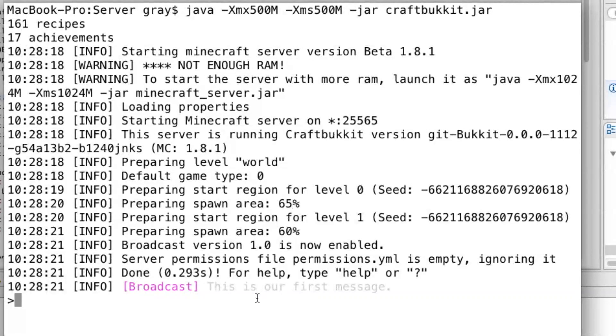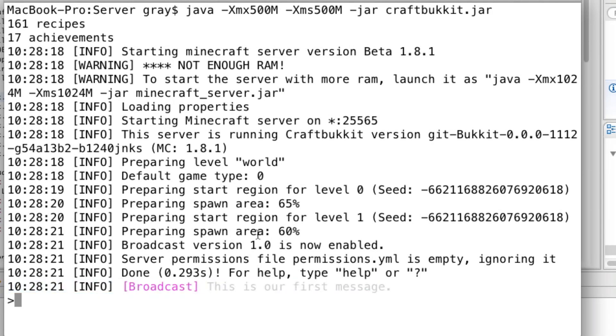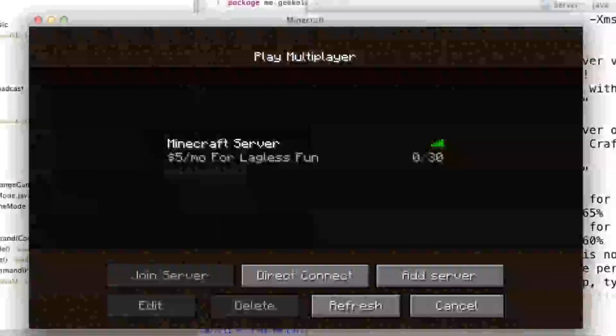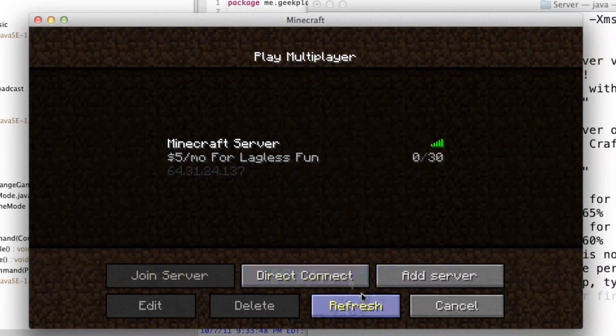Okay, as you can see, Broadcast 1.0 is now enabled, and right here, even in the log, you can see it's showing the messages. Let's go ahead and join the game.